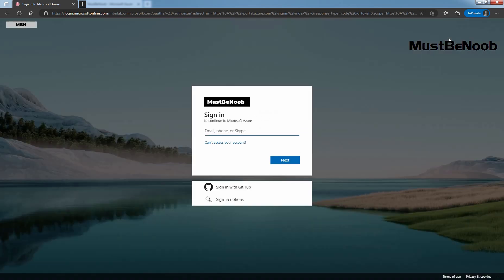This time login page is different. You can see the background image is changed so does the login page. Here is how you may experience the page based on your defined customization for company branding.